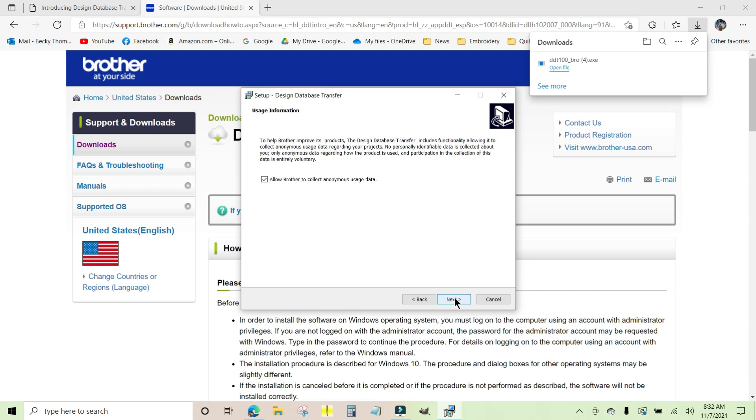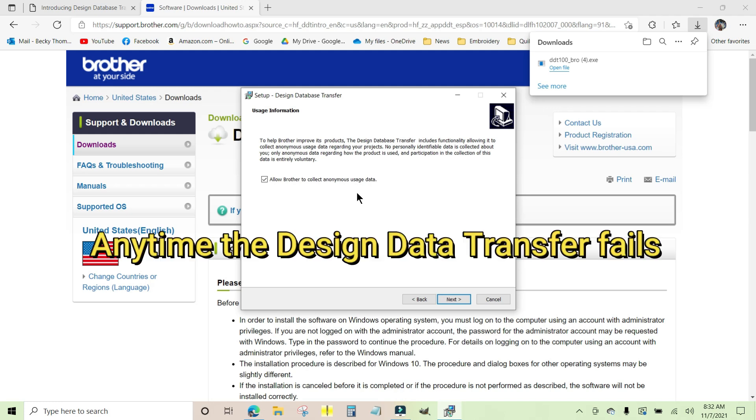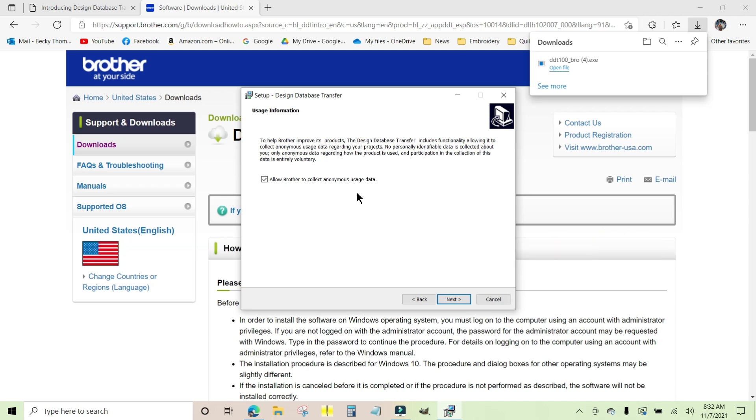This allows Brother to collect anonymous usage data. What this means is anytime the installer fails, it's going to automatically send a notice to Brother so that they can see what failed and why it failed. They don't get your name or any other personally identifiable information from you. They don't know where you live, but they need to know if it failed, why it failed, and that way they can fix it if it has any kind of bugs in it.